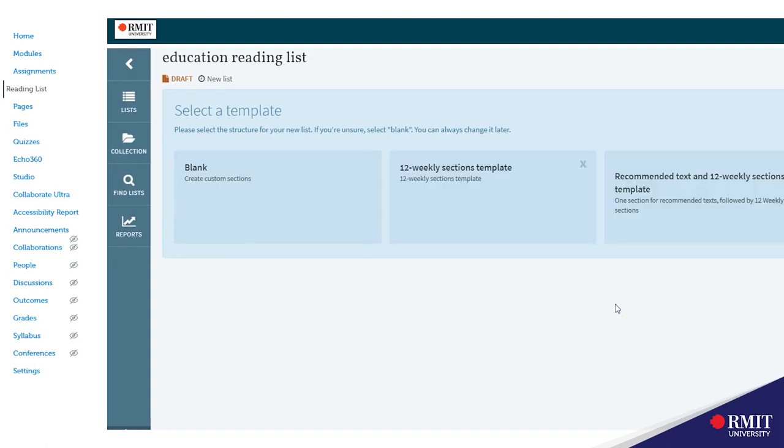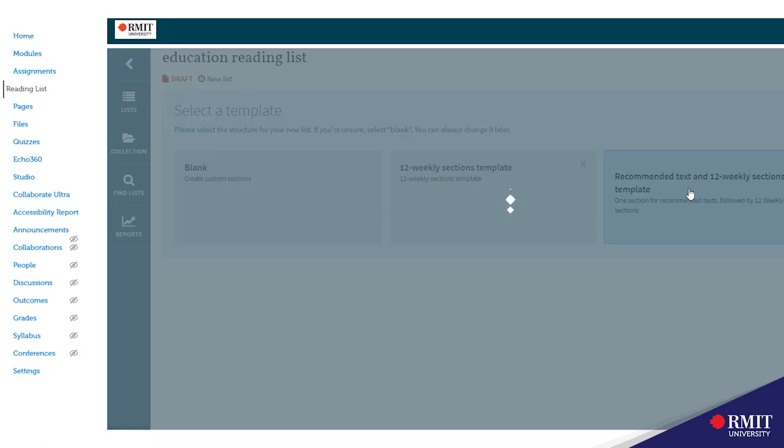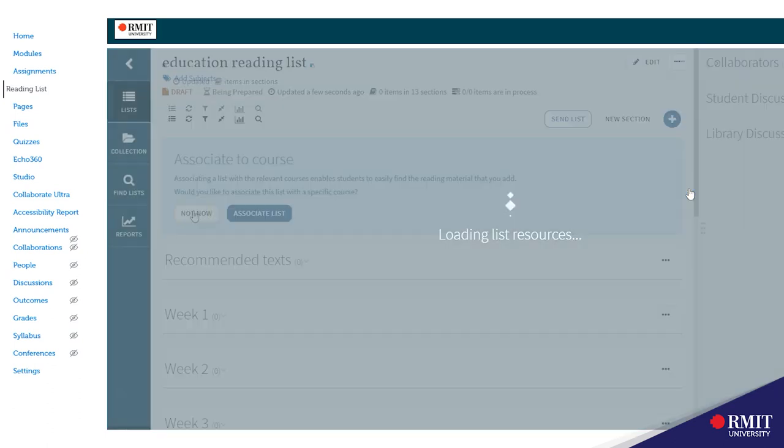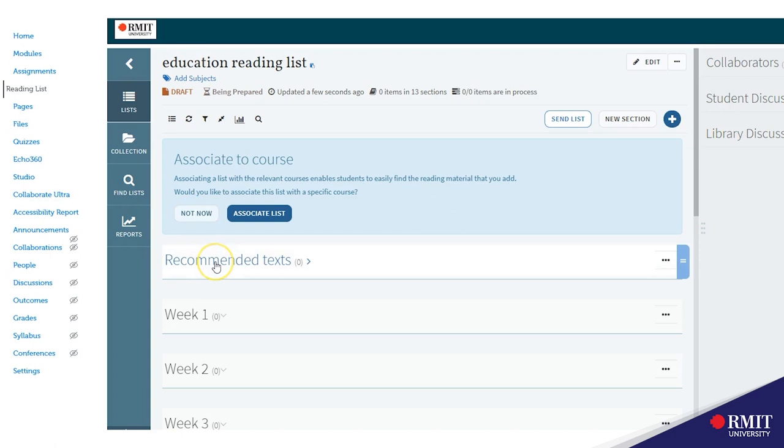Now you have an option to choose one of three templates. For those of you who have a recommended text for the course choose the last template. You can always remove sections to customize the list later. Now you have an empty list ready to add items.